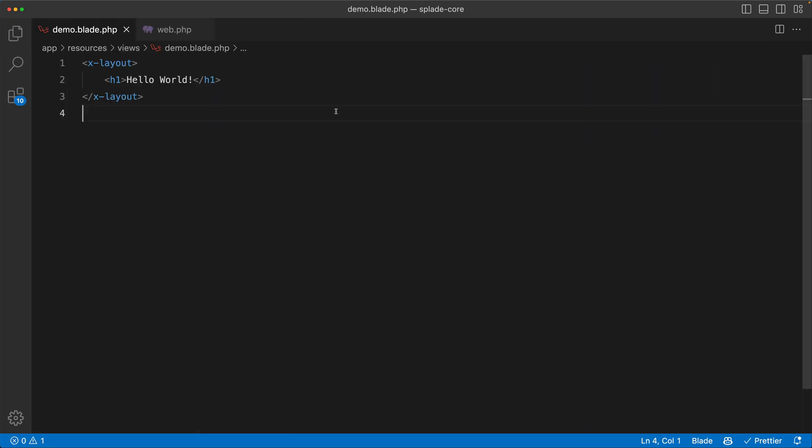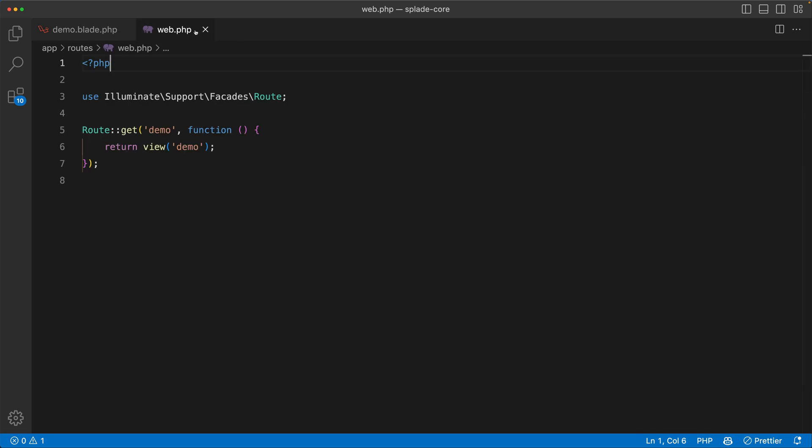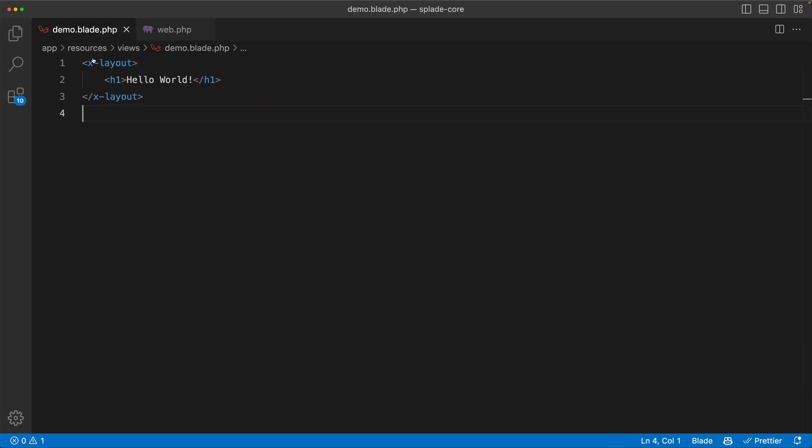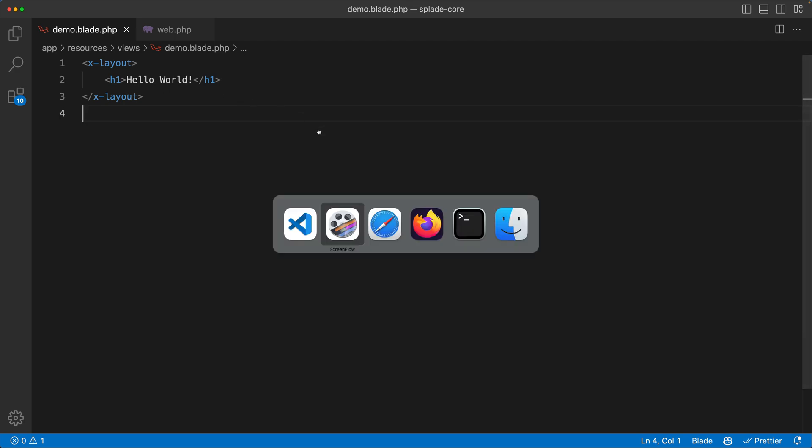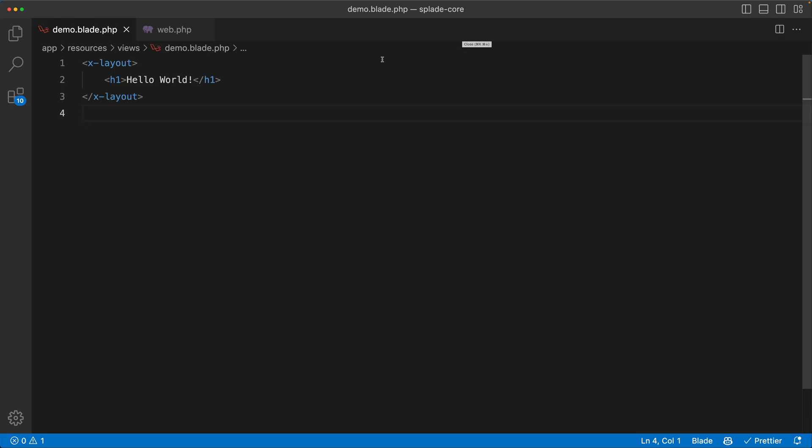Here I've got a demo project and it's actually quite simple. Here's my web route file, it's just a demo route and I'm returning this view. So in the browser, you'll just see hello world. So up until now, if I wanted to make this blade template reactive, I needed a custom view component or a Splade component.